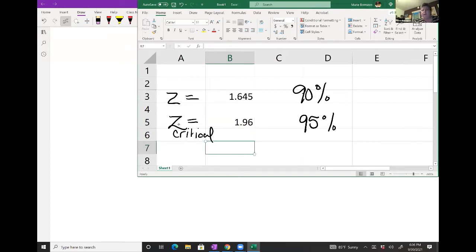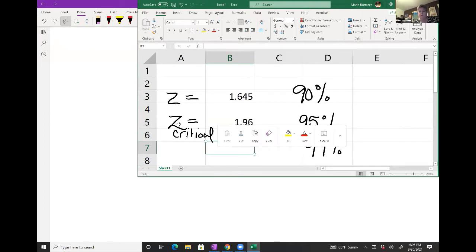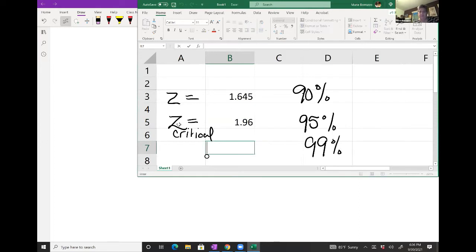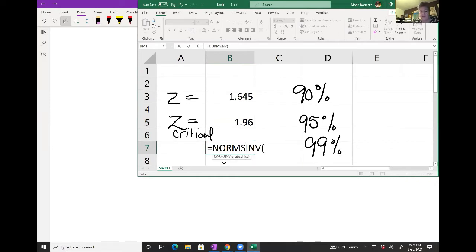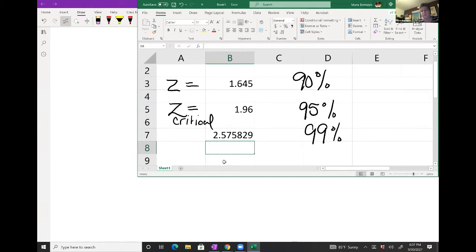If I do the same thing for 99% — the other commonly used confidence interval — the 1% gets split in half and added to the main area, giving us 0.995. So that becomes NORM.S.INV of 0.995, and you get a z-score of approximately 2.576.